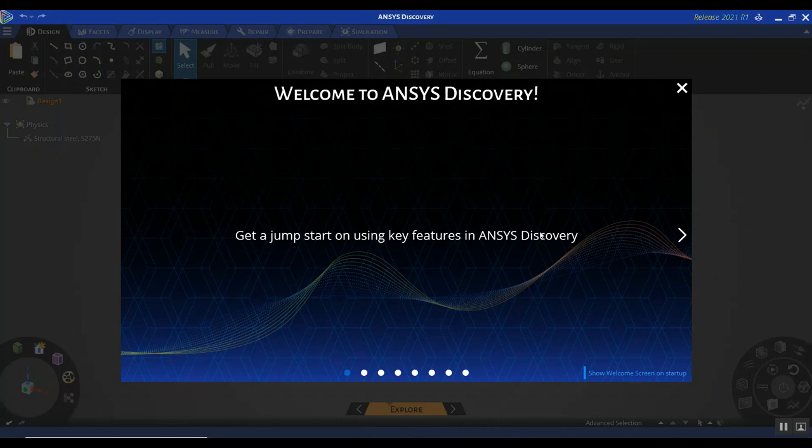I would encourage anybody who's a new Discovery user and unfamiliar with the GUI to spend a few minutes going through some of these slides in the welcome section. It'll really help you gain an overview of the user interface — it's very easy and intuitive to pick up. A brief glance through these slides will help you quickly come up to speed and set up a simulation very easily.